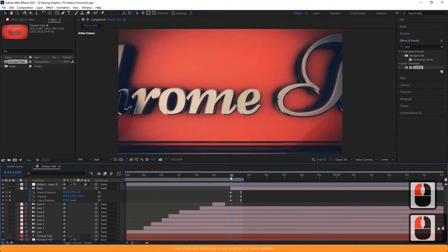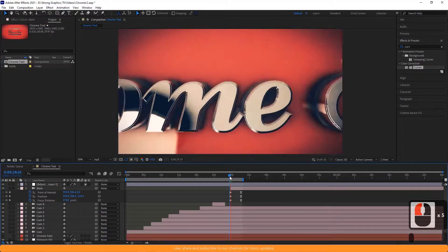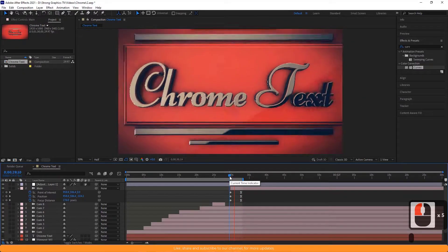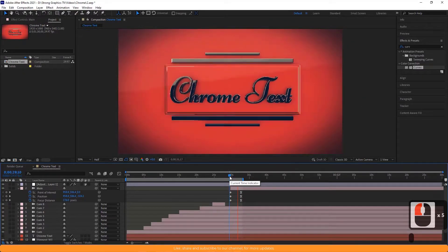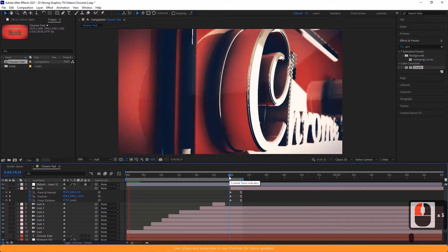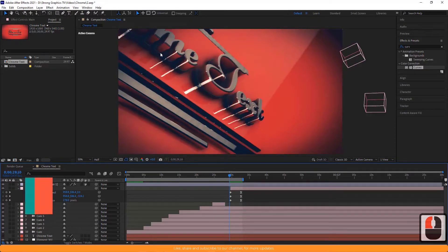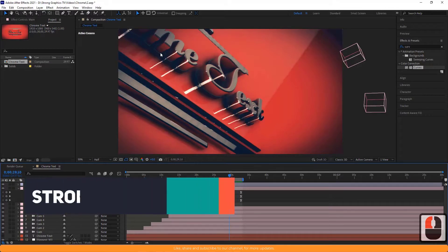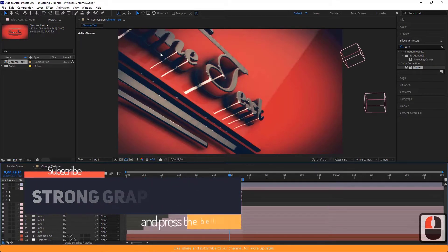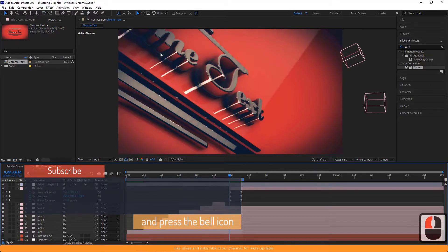That's it. You're done. Hope you liked this video. If you did, please give a thumbs up. If you have any questions, ask me in the comments section. Don't forget to subscribe to my channel for more updates. Thank you.